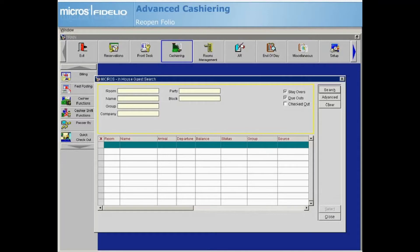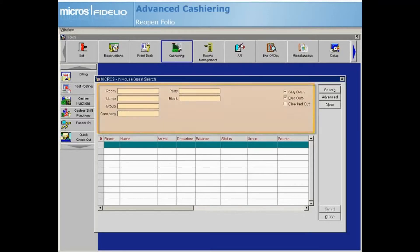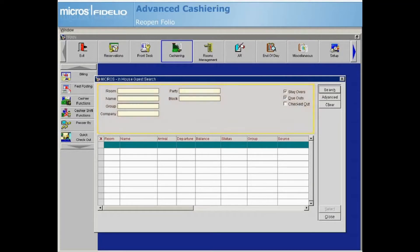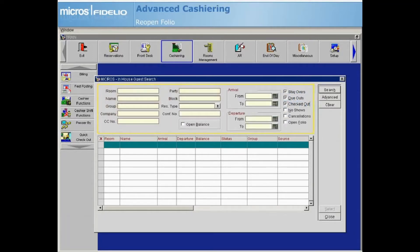From the in-house guest search screen, use the search criteria fields to locate your guest. You must use the advanced search option to find guests that were checked out prior to today's business date.